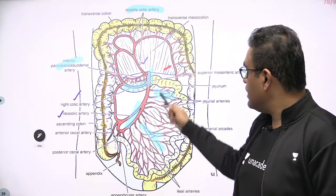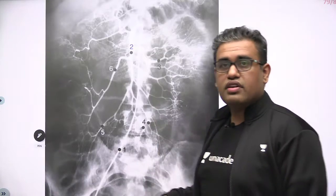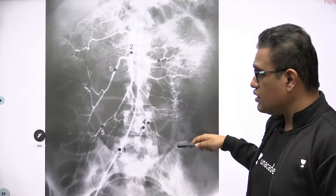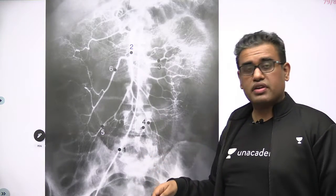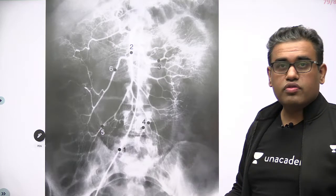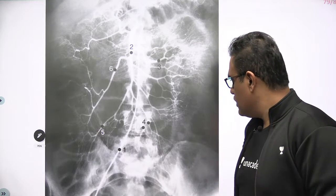So the SMA arises at vertebral level L1. Now let us see the inferior mesenteric artery. Before that, we also have a figure — an arteriogram of the superior mesenteric artery. Kindly have a look at that.